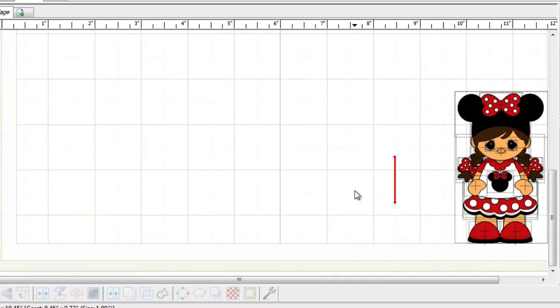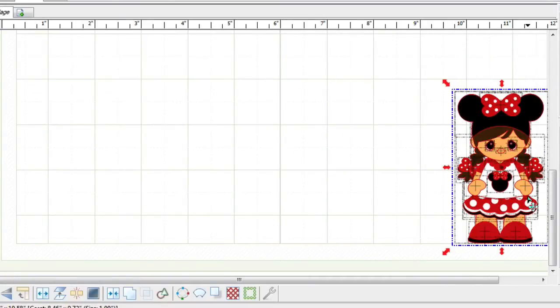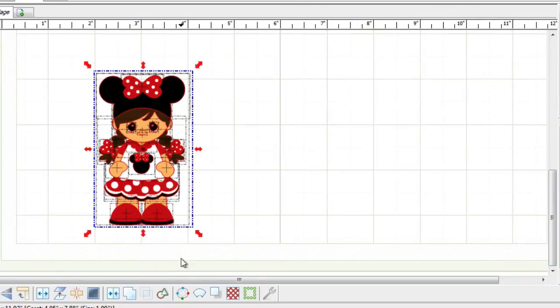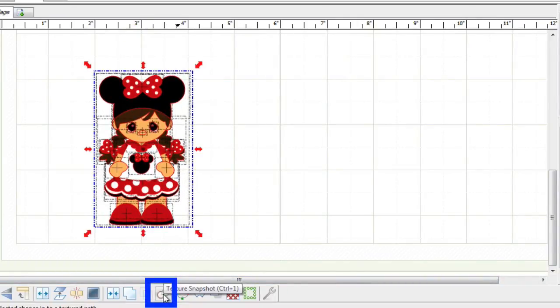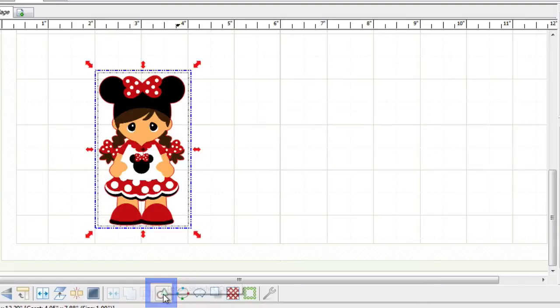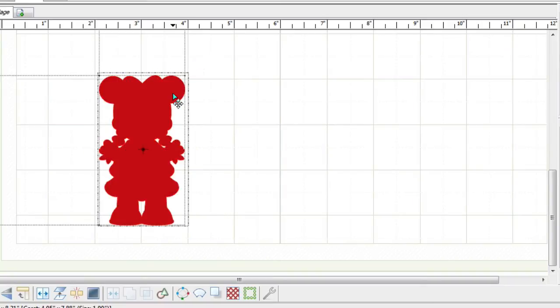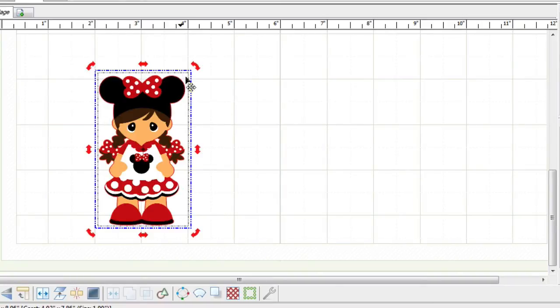And all I have to do is select everything that I want to convert to a texture. And once I do that, all I have to do is push the texture snapshot button. And instantly you'll see that it will create a blackout of the paths, as well as convert all the colored layers to an image that will be set as the background.